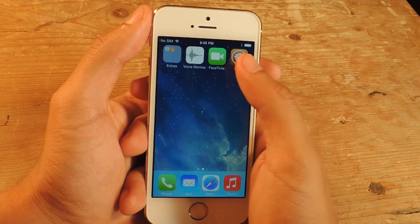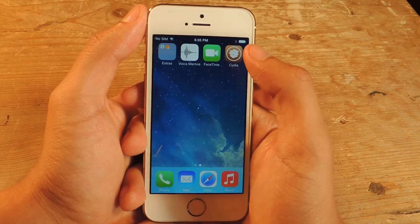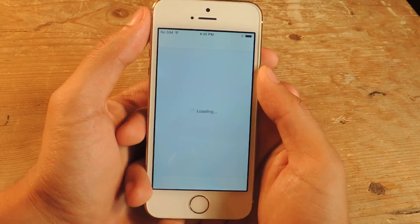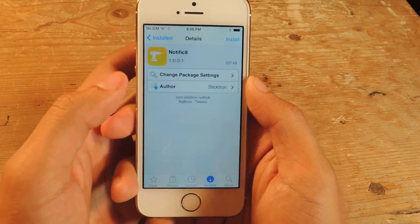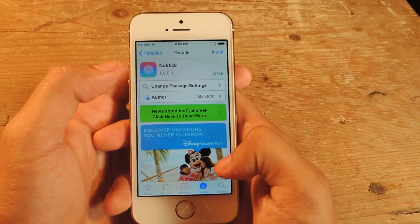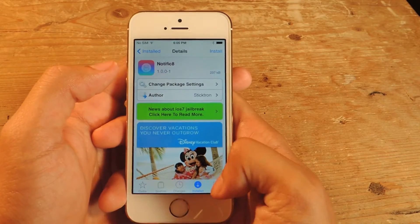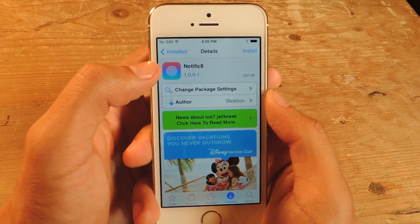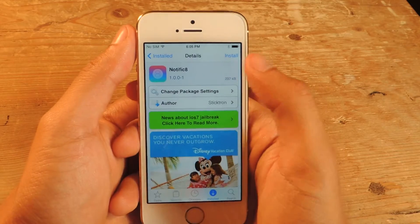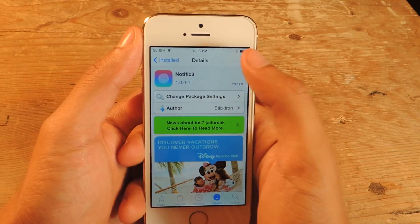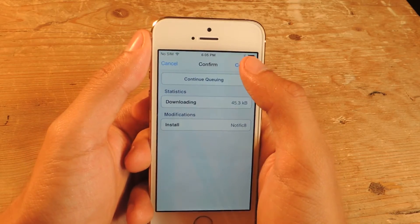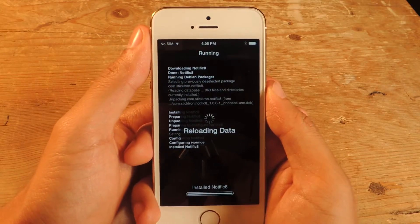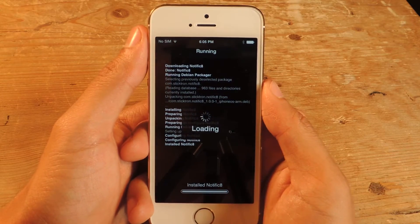After that's done you're going to have Cydia on your device. So we're going to open up Cydia and the tweak we're going to be using is called Notific8. You can go to search and type in Notific8. Once you find it, you press install, confirm, and let it run.